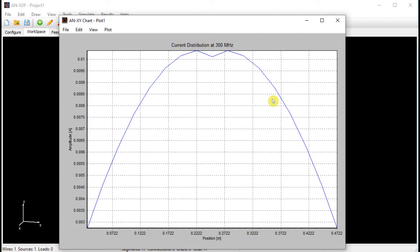However, it is not a perfect sine function, since it has a discontinuity in the slope at the center where the voltage source is positioned. This slope discontinuity is due to the boundary conditions imposed by the presence of the voltage source at the antenna terminals. We can also plot the phase distribution along the dipole antenna, as well as the real and imaginary parts.